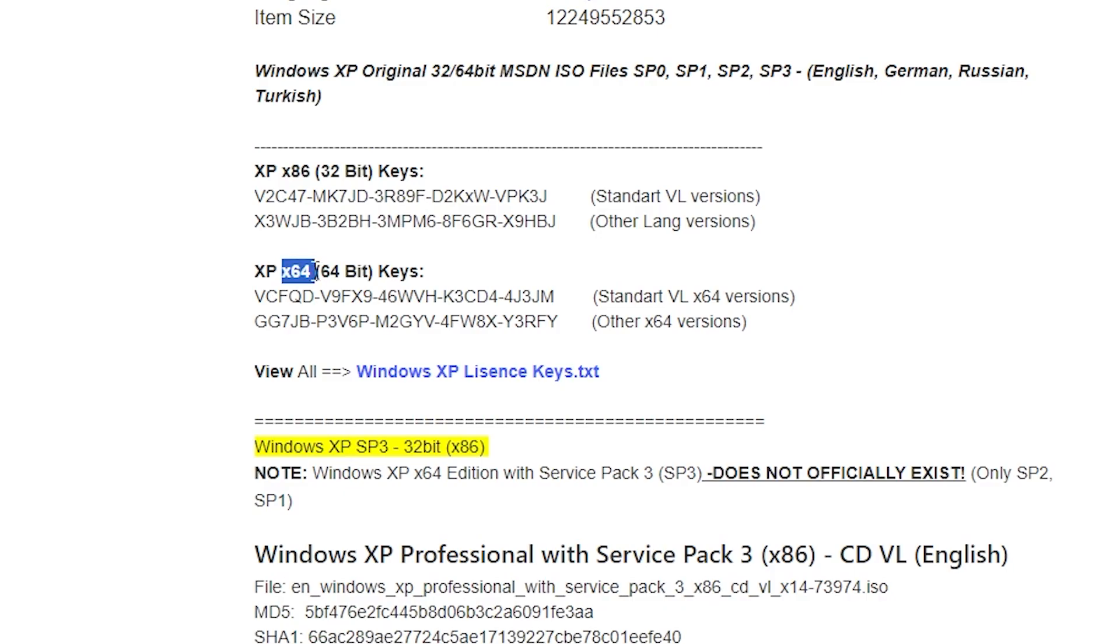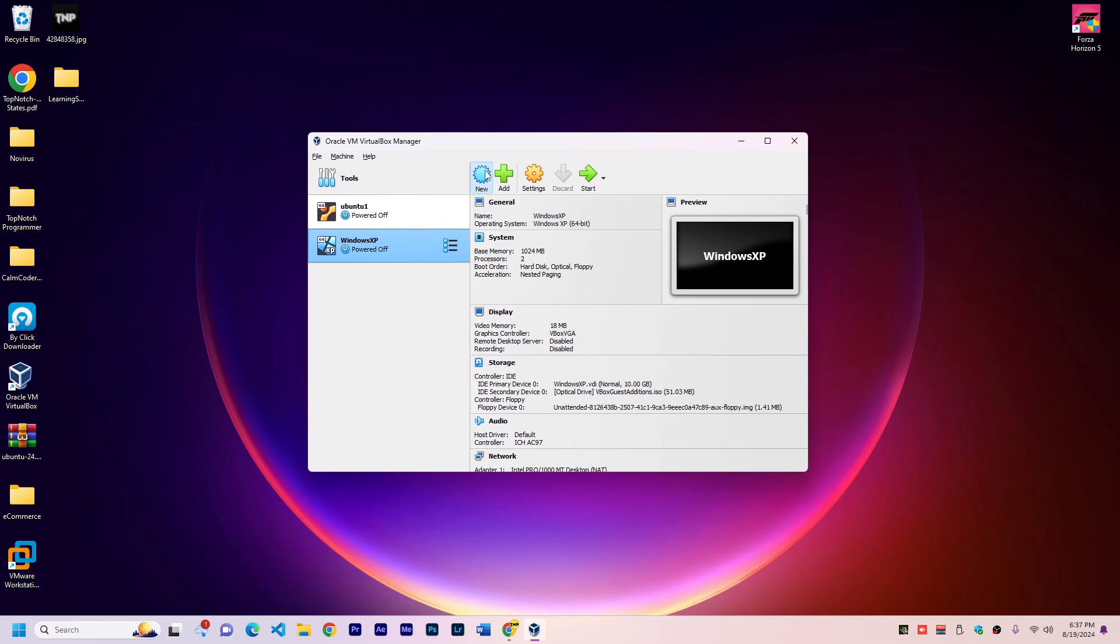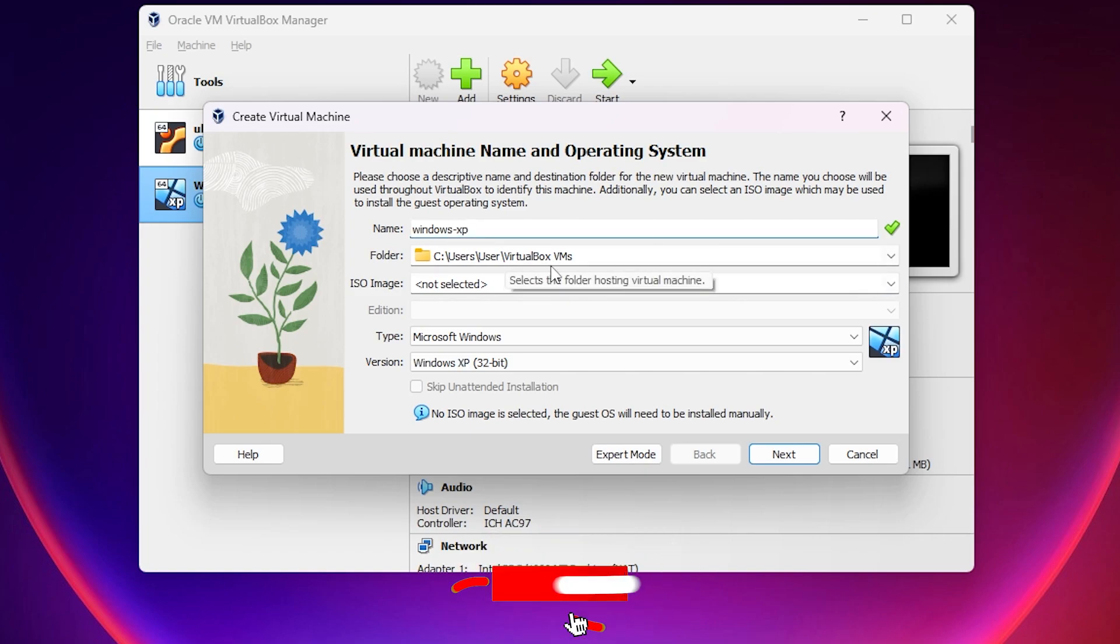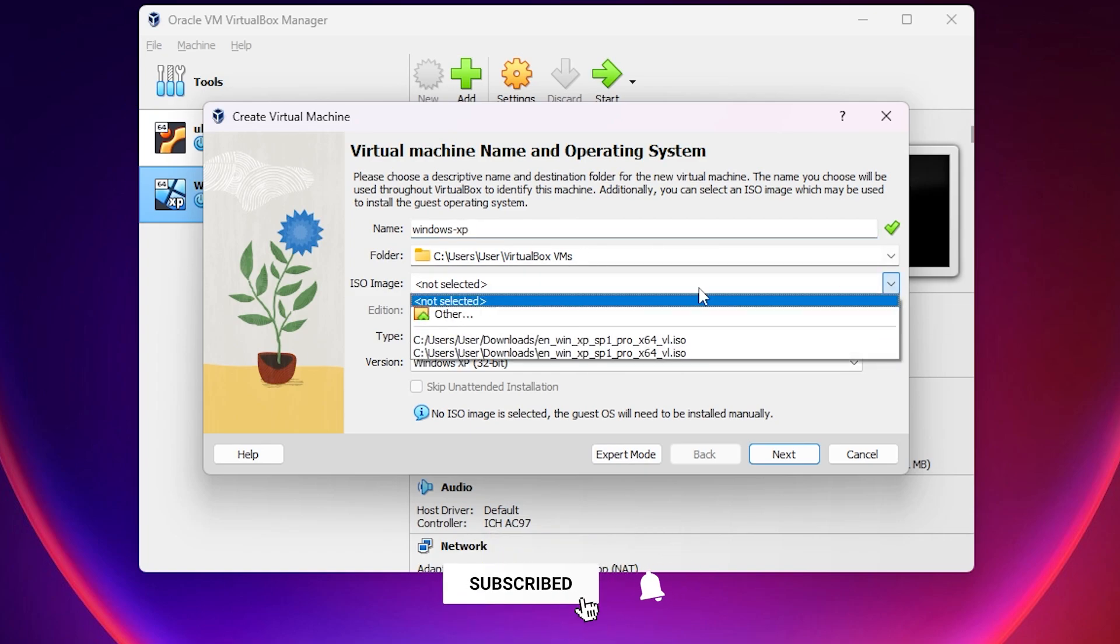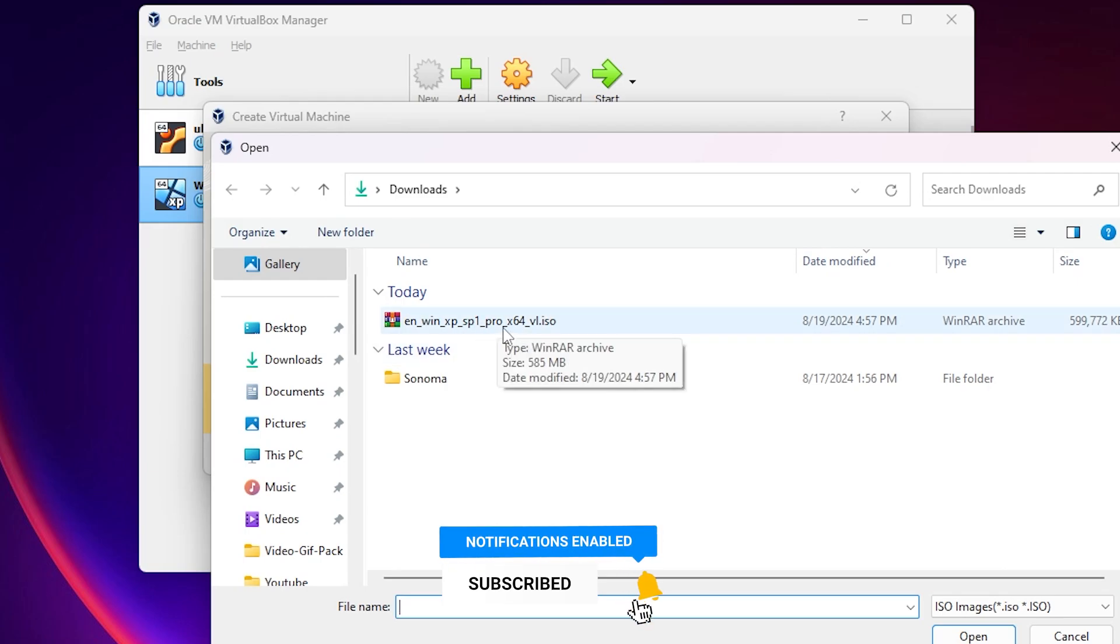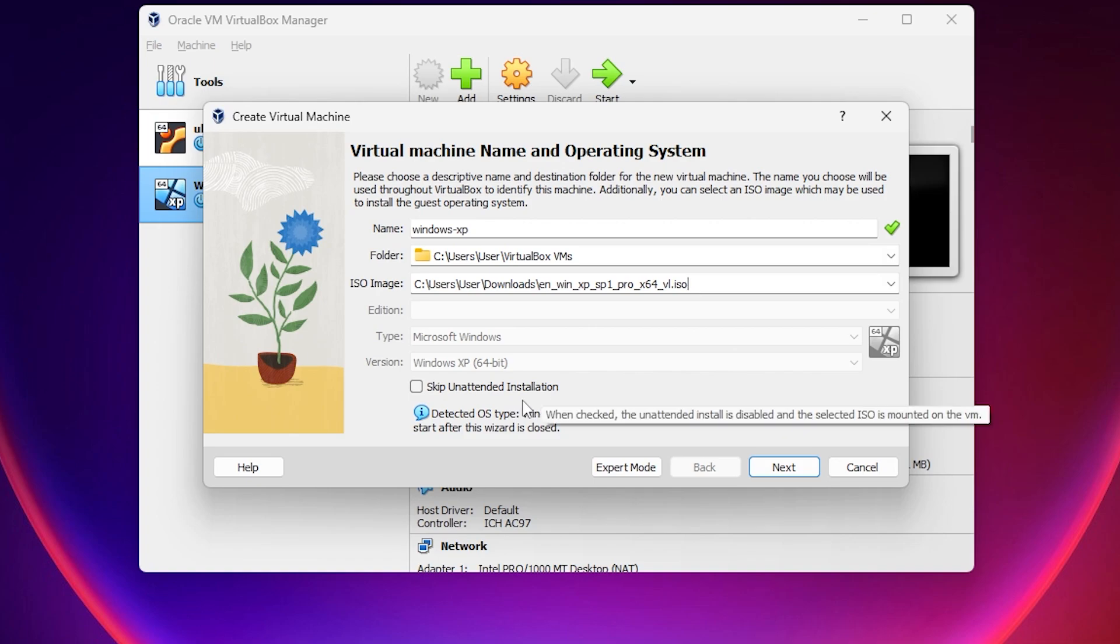For the x64 operating system we have these two keys; we're going to use this first one. Let's create the virtual machine. Open VirtualBox, click on New, put the name Windows XP, and choose the ISO image location. Click on Other and pick the ISO file that we downloaded. By default, this will be an unattended installation, which means VirtualBox will do all the installation for us.